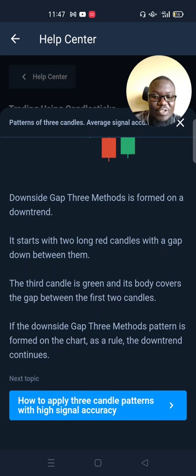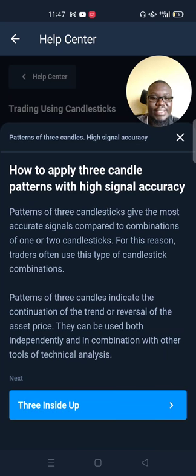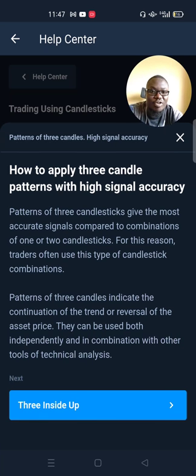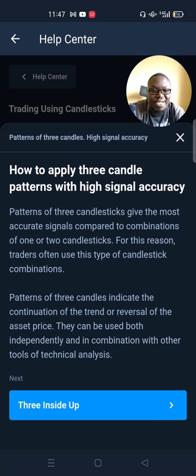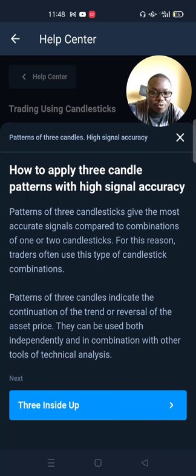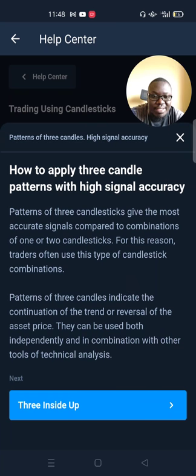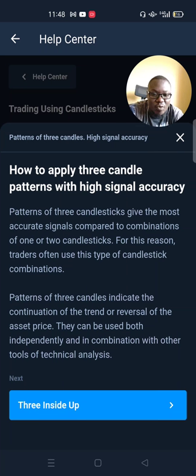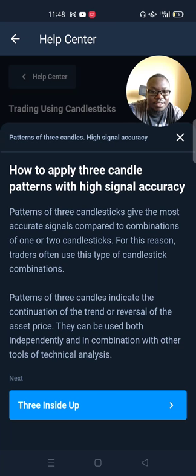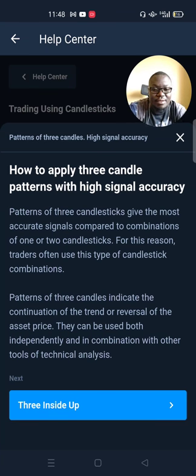How to apply three candlestick patterns with high signal accuracy: patterns of three candlesticks give the most accurate signals compared to combinations of one or two candlesticks. Traders often use these types of patterns. They indicate the continuation of a trend or reversal of the asset price, and can be used both independently and in combination with other technical analysis tools such as indicators and oscillators.